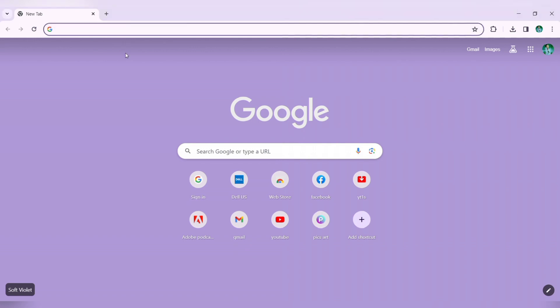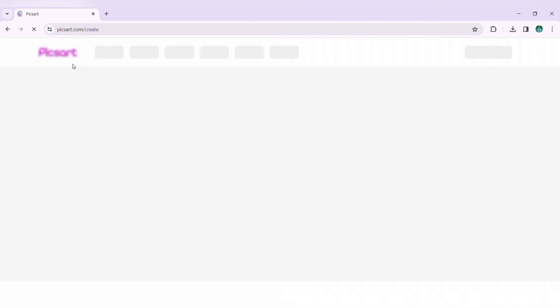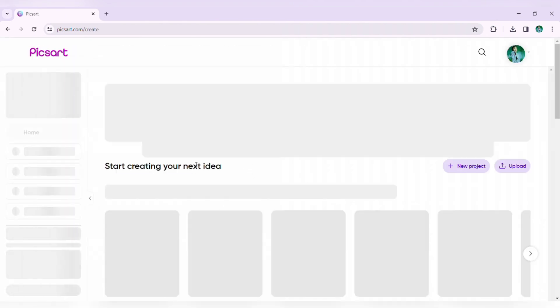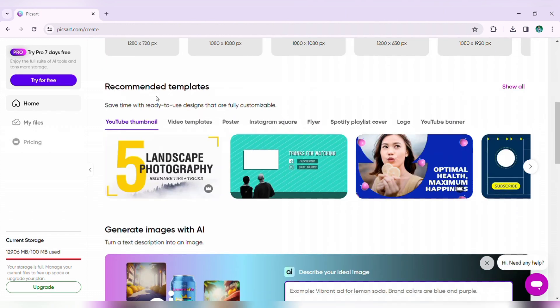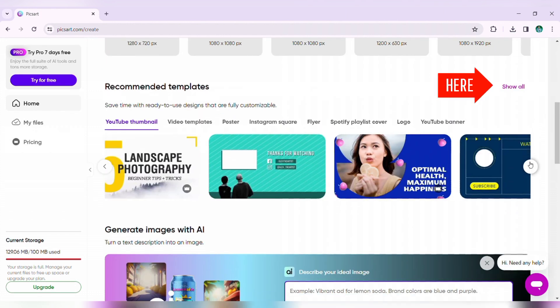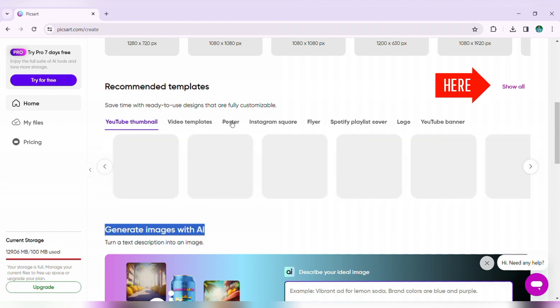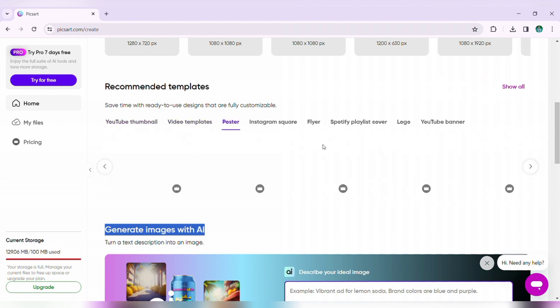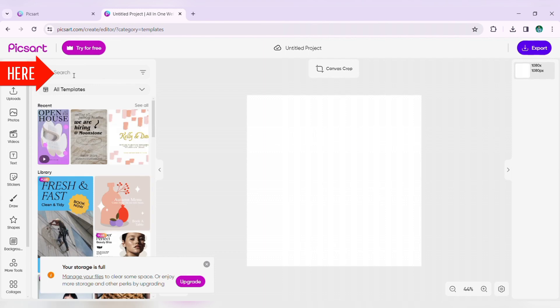Open any web browser and type pixart.com in the search bar, then press Enter. Make sure you are logged in. Once on the home page, scroll down to see recommended templates. You can select any topics you are interested in, or click the 'See All' button next to recommended templates.